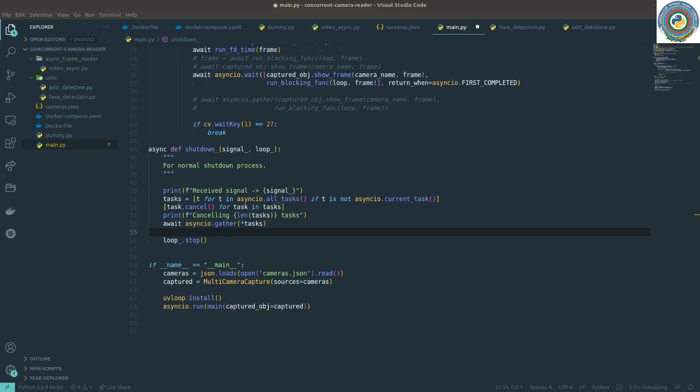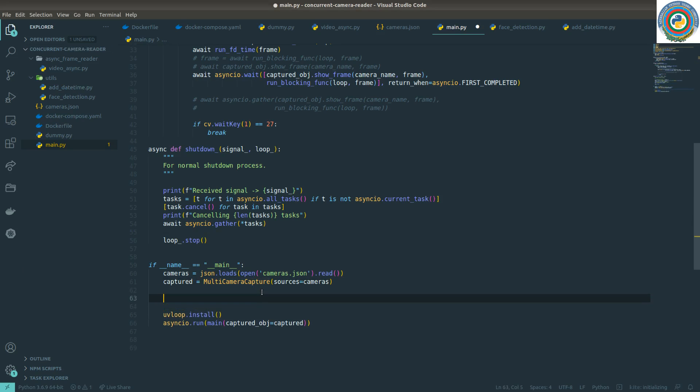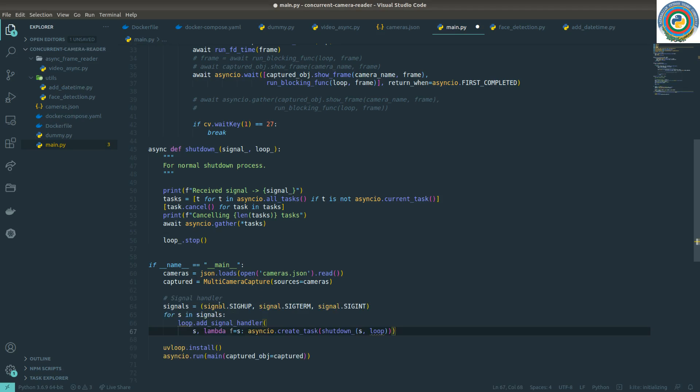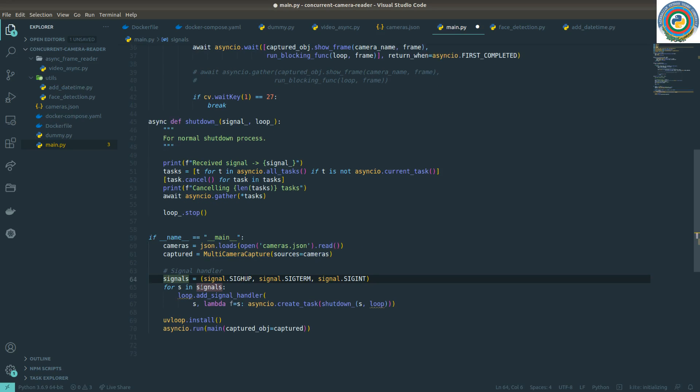The next change for our code is applying the signal handler to the main module level. The signal handler has support for three types of signals. We need to change the implementation - we're not going to use asyncio.run.